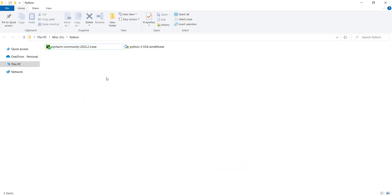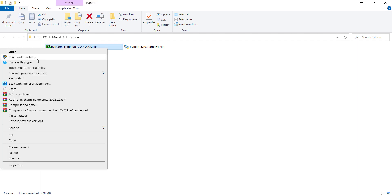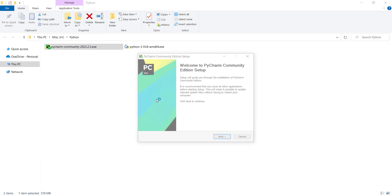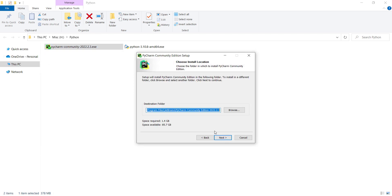After downloading PyCharm, in order to install it, we should right-click on it and click 'Run as administrator.' You should press Next, and once again press Next. Remember that the install location of PyCharm is not that important — the install location of Python itself is important, but not PyCharm's.